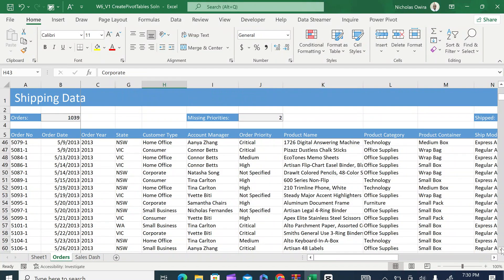One of the most powerful tools found on Microsoft Excel's add-ins that is going to help us do this is what we call pivot tables. Summarizing your data with a pivot table is very easy and it is only going to take us five simple steps.